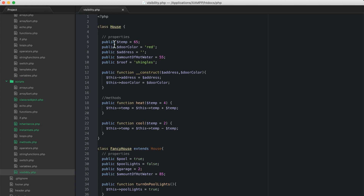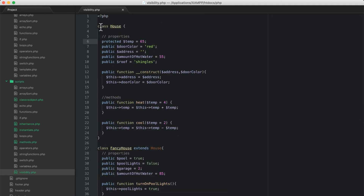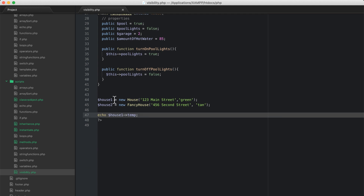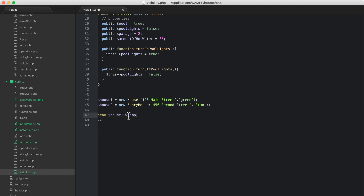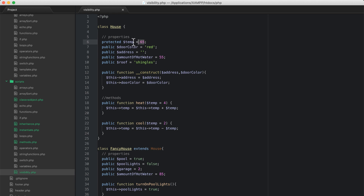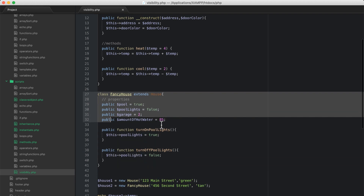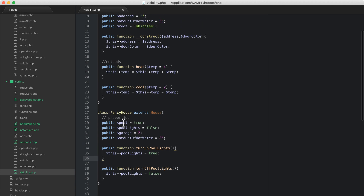Let's see what happens if I change public to protected. Now if I refresh I get a fatal error, because you can't access a protected property outside of an object. I've instantiated a house object and outside of the class I'm trying to access that property, but it's now protected — which means only the object directly instantiated from this class has access, or since it's protected, the child class also has access. But nothing outside of that.